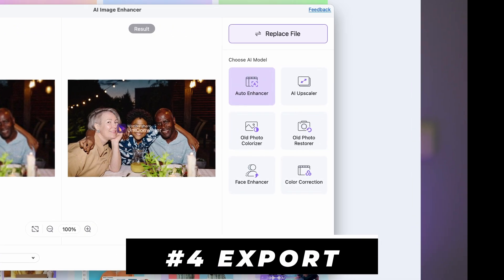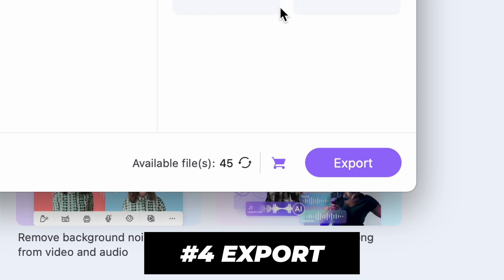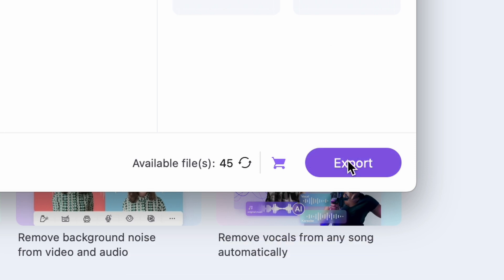Now, to export this image without a watermark, you'll need to use your credits. Choose an output folder and then click on Export. That's it — very easy.